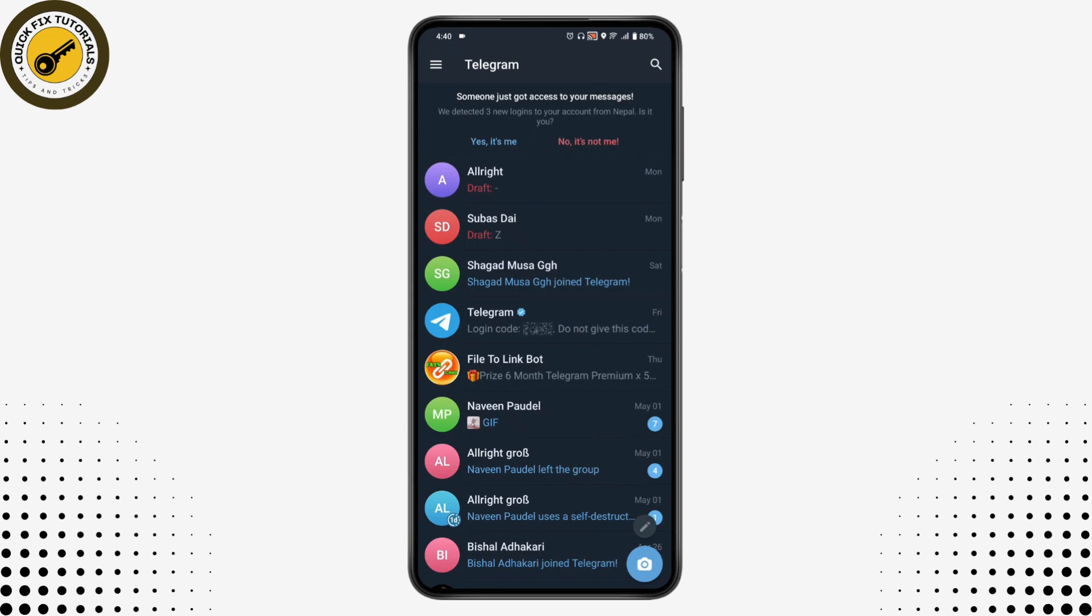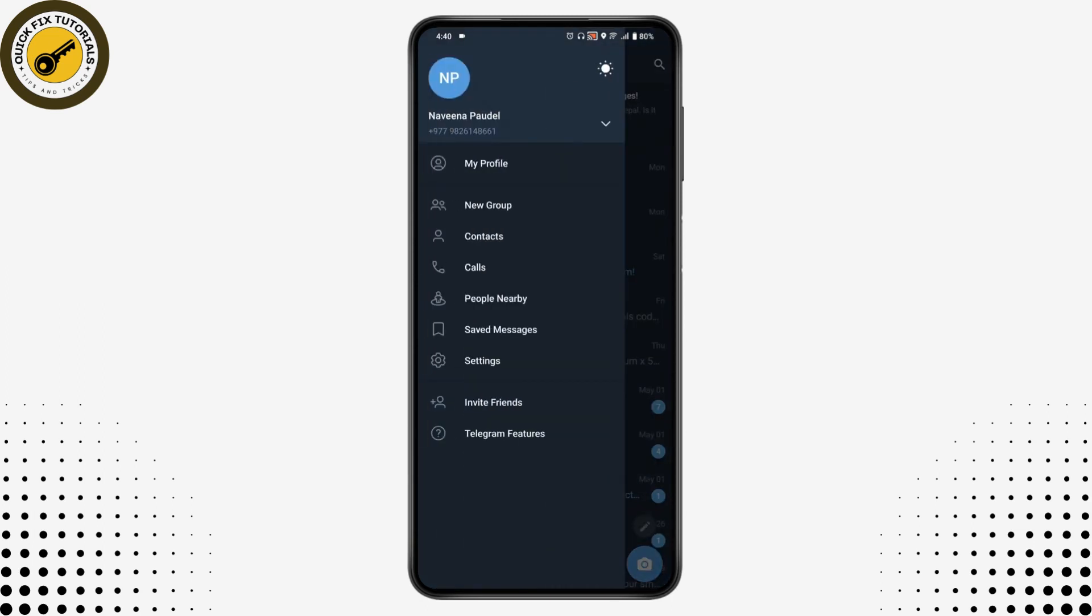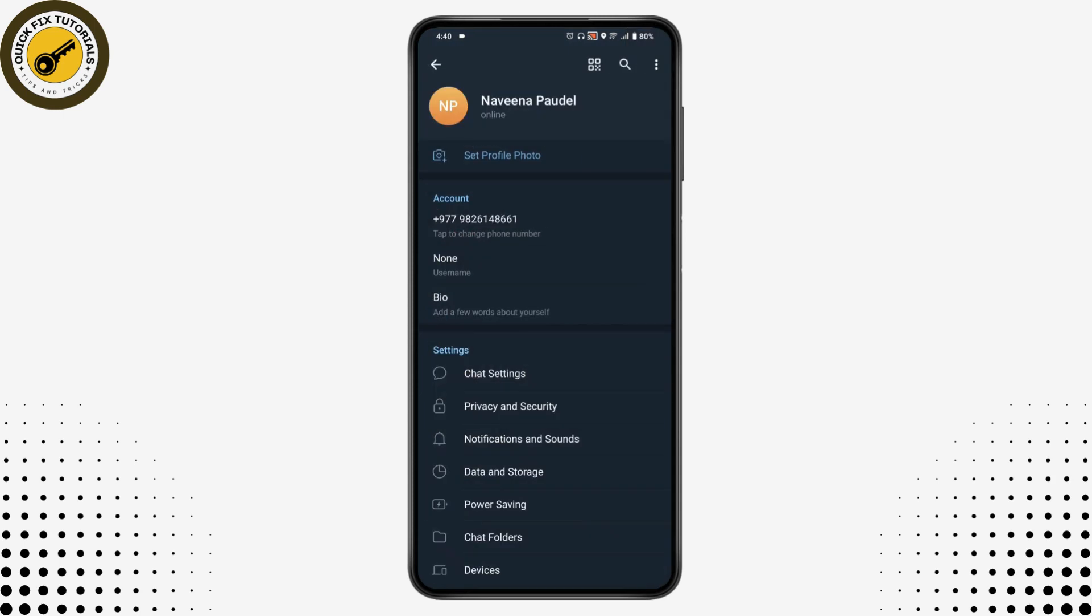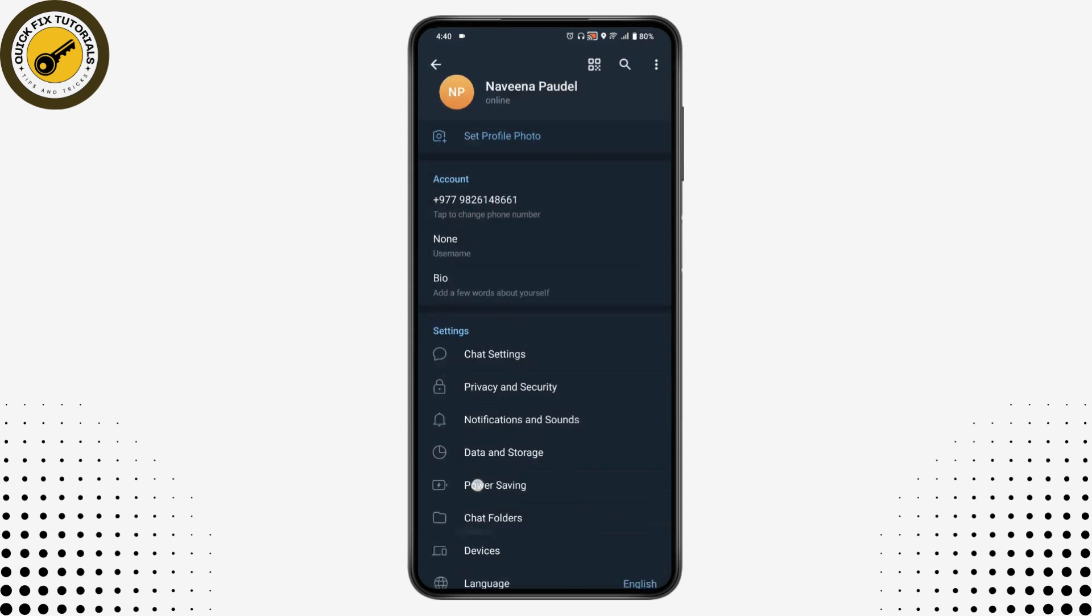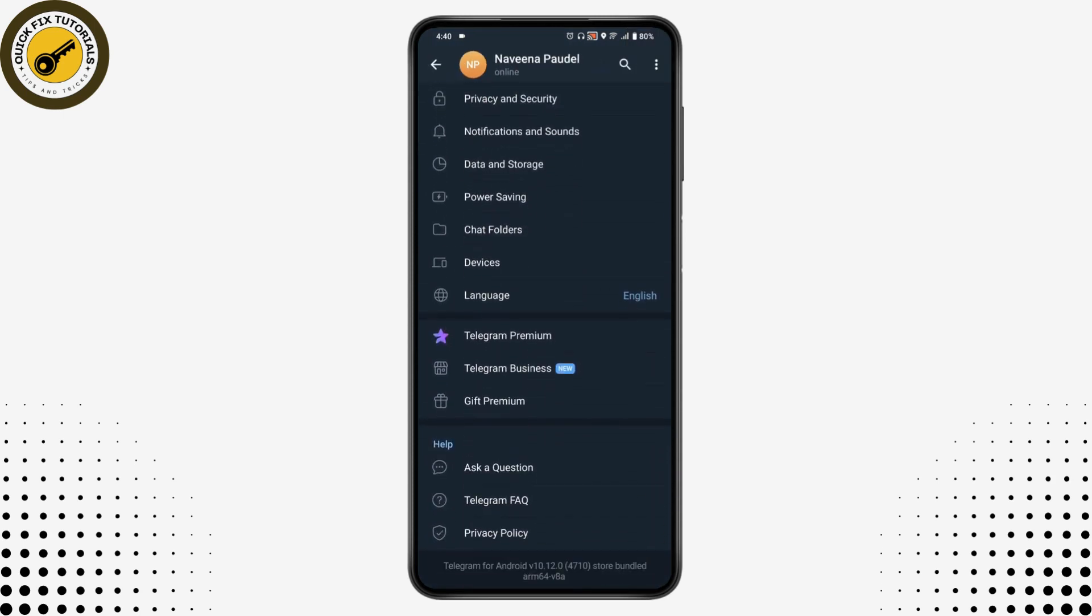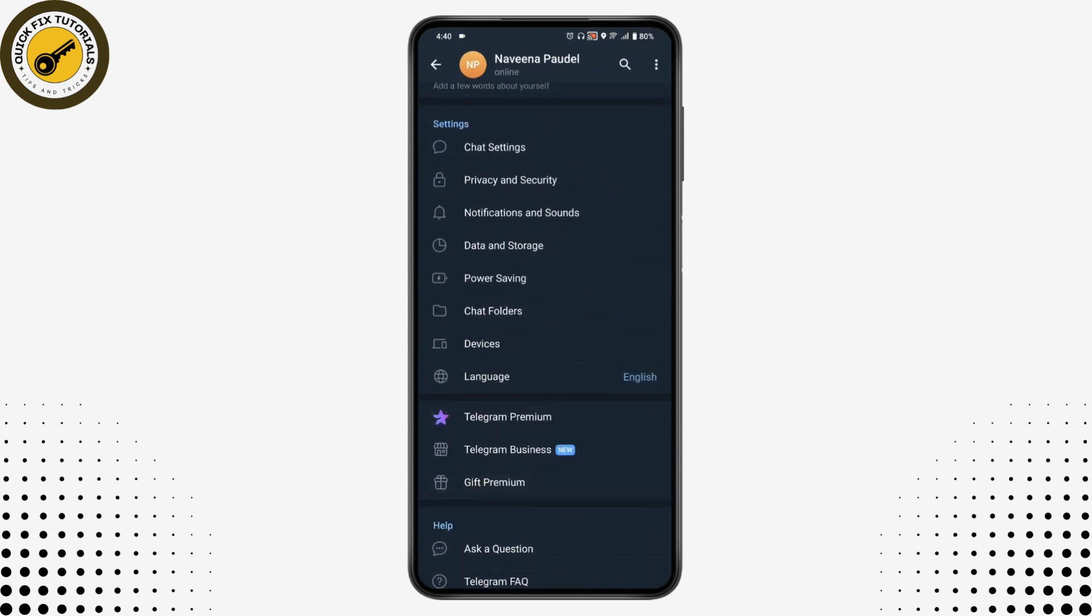Then you can go for settings, and under your settings here, if you scroll down, then you will have language option. So if you want to change your language on your Telegram, then simply tap on language.